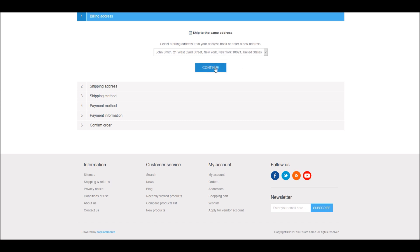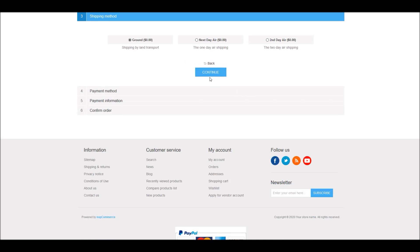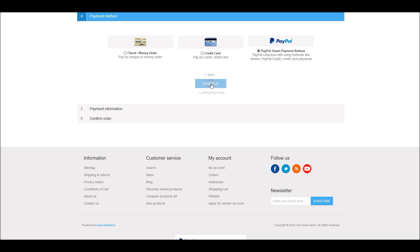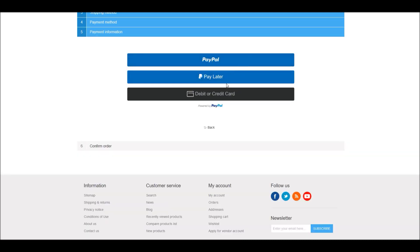As a customer, you agree to the terms of service — this shows your total amount. I'll click on PayPal because I don't want to enter credit card details. You do have the option to pay later offered by PayPal, you can also enter your debit or credit card details — those are also offered by these smart buttons. In this case I will use my PayPal account.